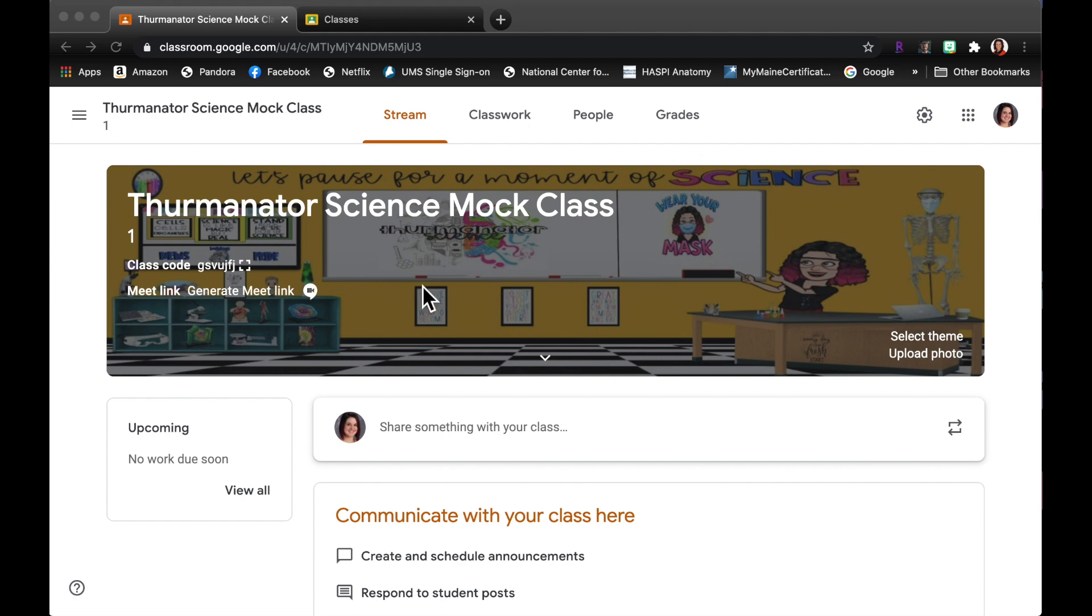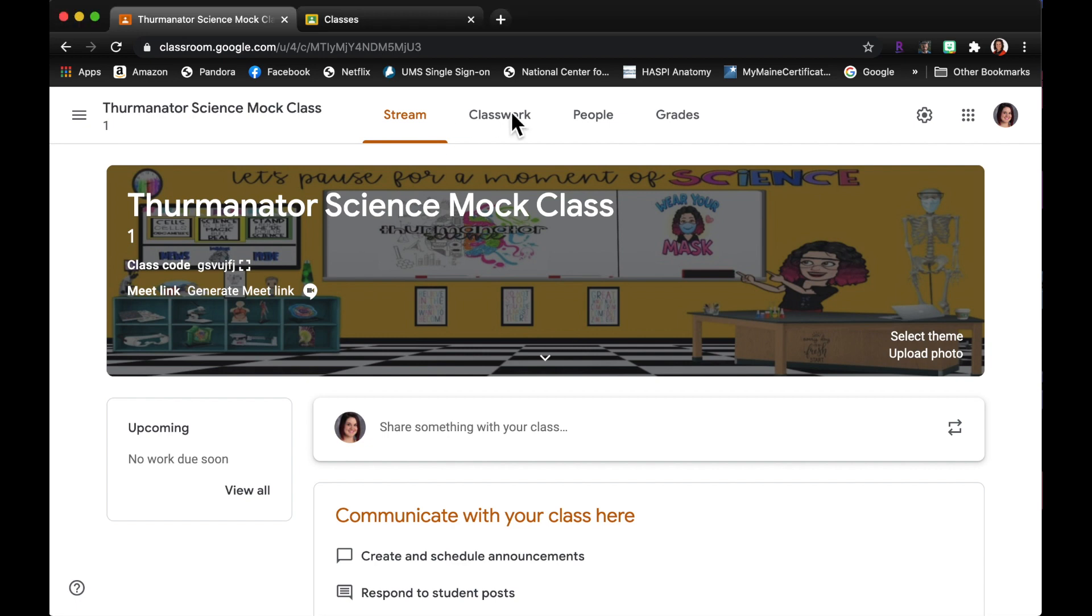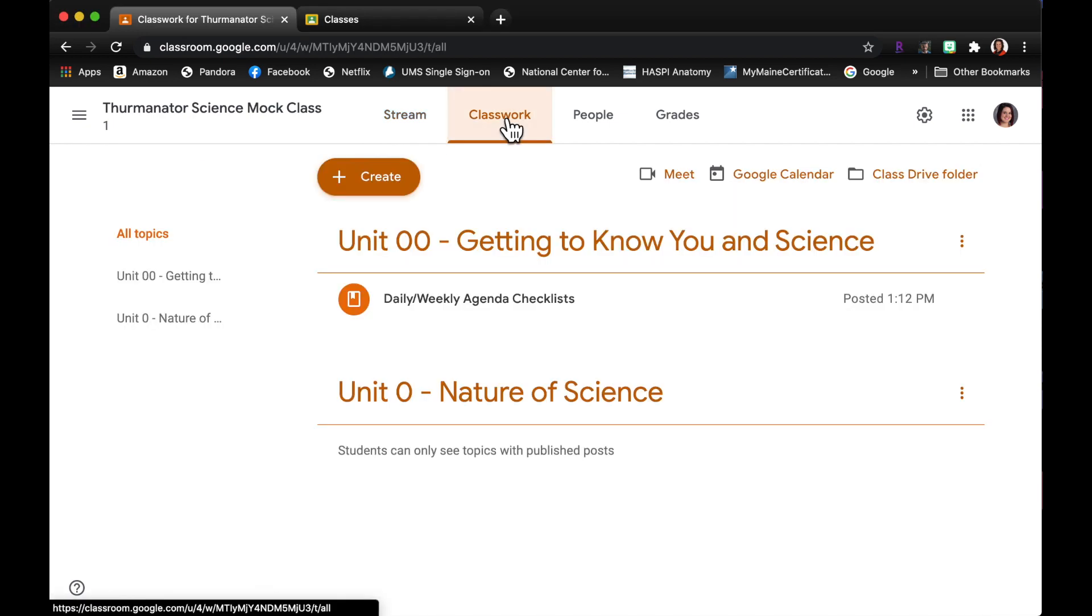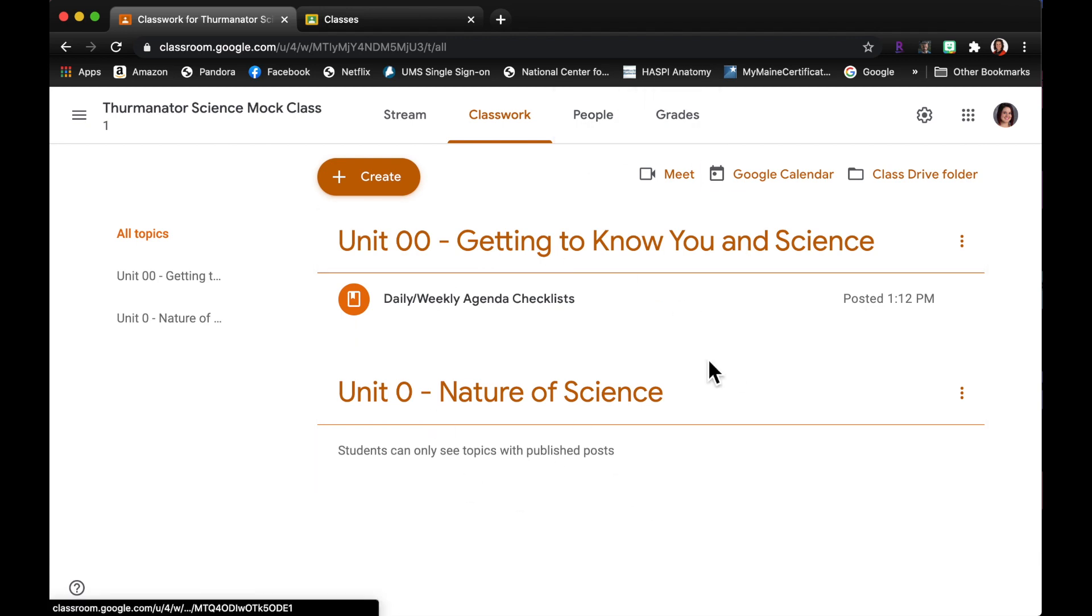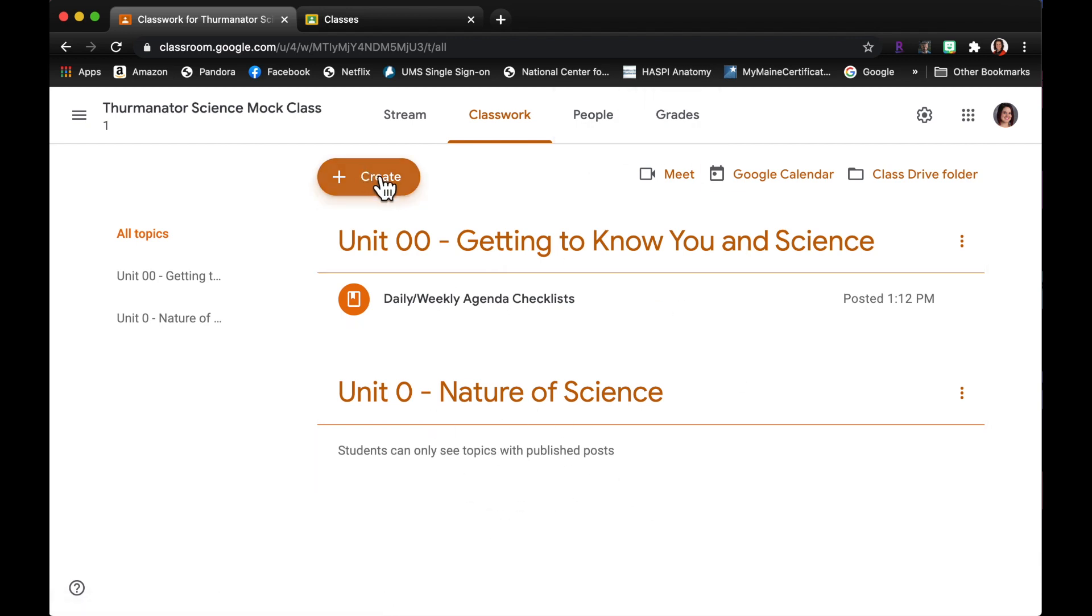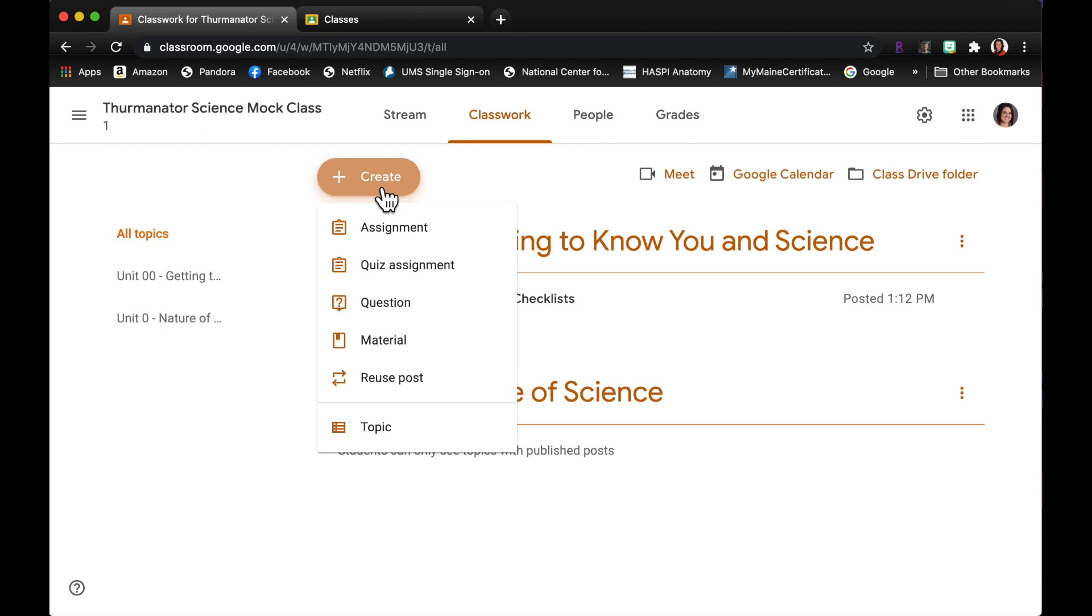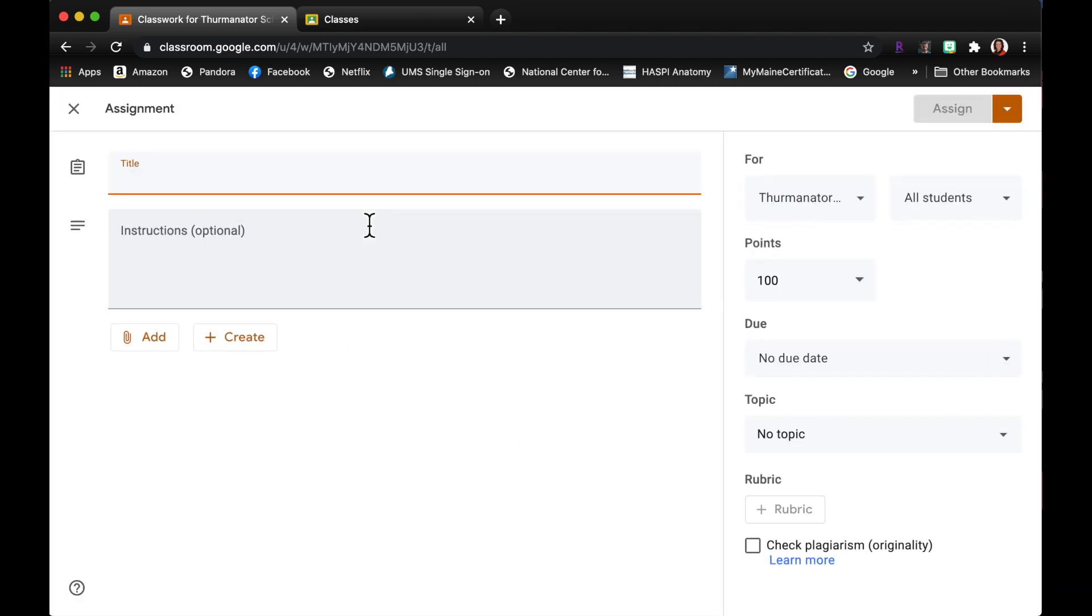So I set up a mock classroom here, there really isn't anything in my feed. When I am getting ready to assign something I'm gonna go into the classwork tab and I have a couple of topics set up just so that you can kind of see. So I'm going to click create an assignment.